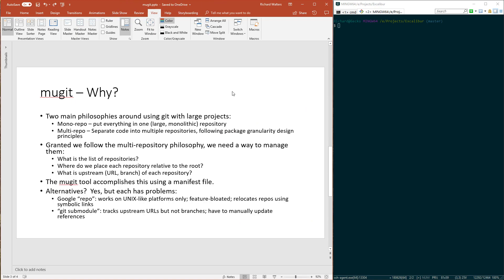Now you might ask, why use Mugit? There are two main philosophies about large projects in version control. One is called mono-repo. A lot of companies use this, putting everything into one large monolithic repository. I'm actually a fan of multi-repo, where you separate your code into different repos and use package granularity design principles to decide how many repositories you have and what code goes into each.